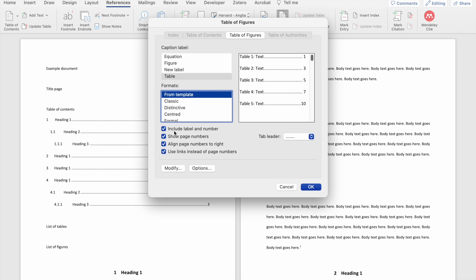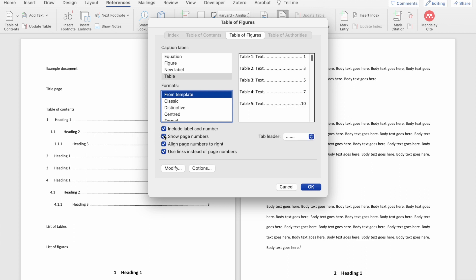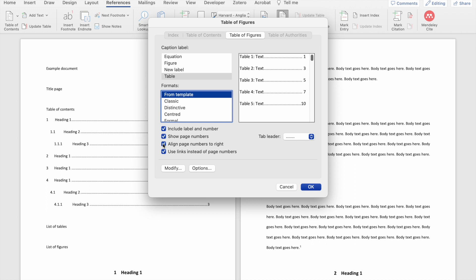Similar to the dialog box that allows you to cross-reference tables and figures, here you can choose whether to include the label and number of the table or not — I like to include this to provide as much information to the reader as possible. I also include the page numbers so readers know where to find that table or figure. Because I aligned my numbers to the right in the table of contents, I'm going to do the same in this list, and I'm going to use links and leave the tab leader the same way I set it in the table of contents.